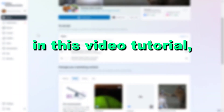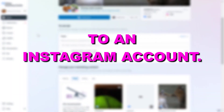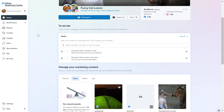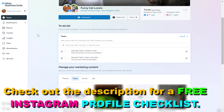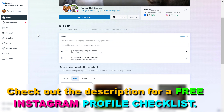Hey everybody, in this video tutorial I'm going to show you how to add someone to an Instagram account so they can manage the Instagram account as well — they can reply to Instagram DMs and comments, they can run Instagram ads from your account and stuff like this.